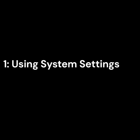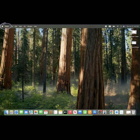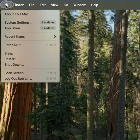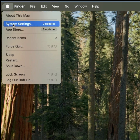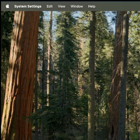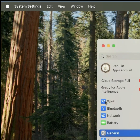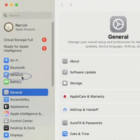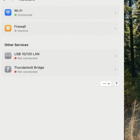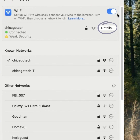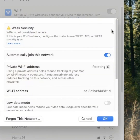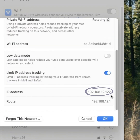Method 1: Using system settings. Click the Apple menu in the top left corner. Select System Settings, or System Preferences in older macOS versions. Click Network. Choose your active connection — Wi-Fi or Ethernet. Click Details, or Advanced in older versions. Your IP address will be listed under the TCP/IP tab.